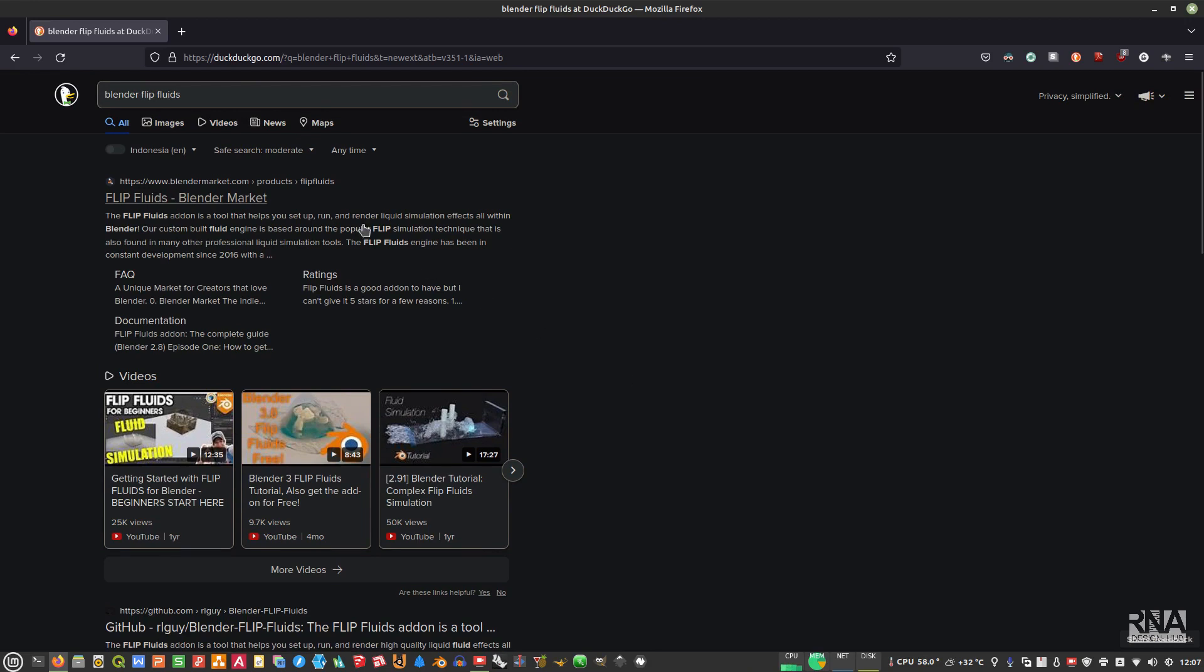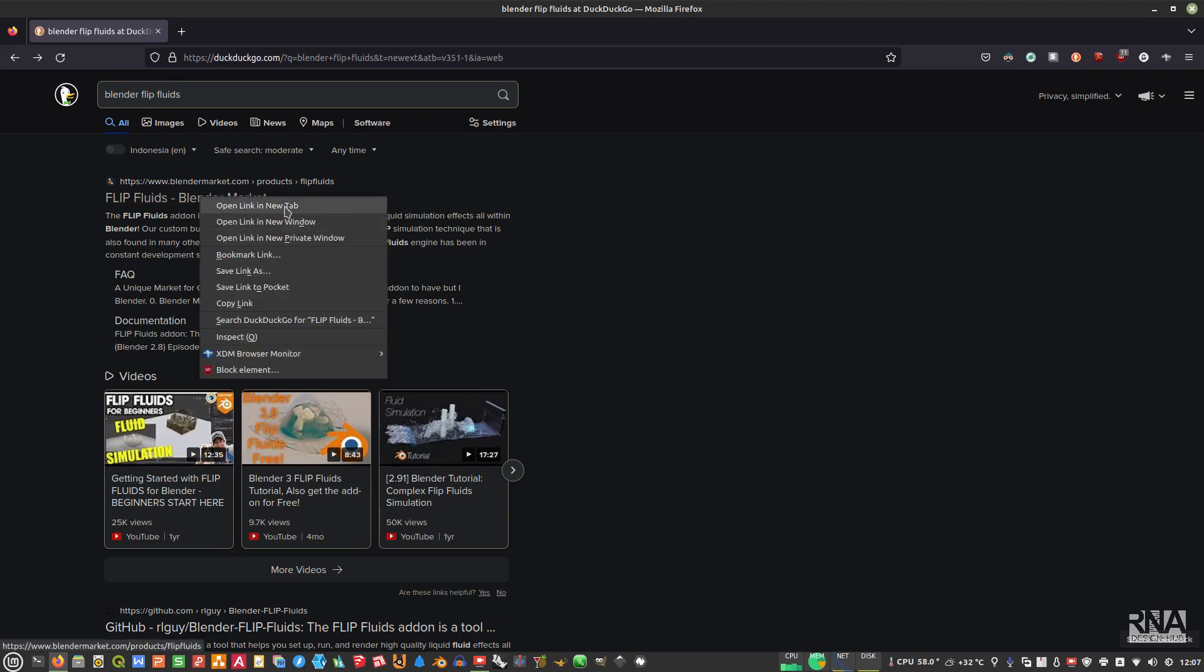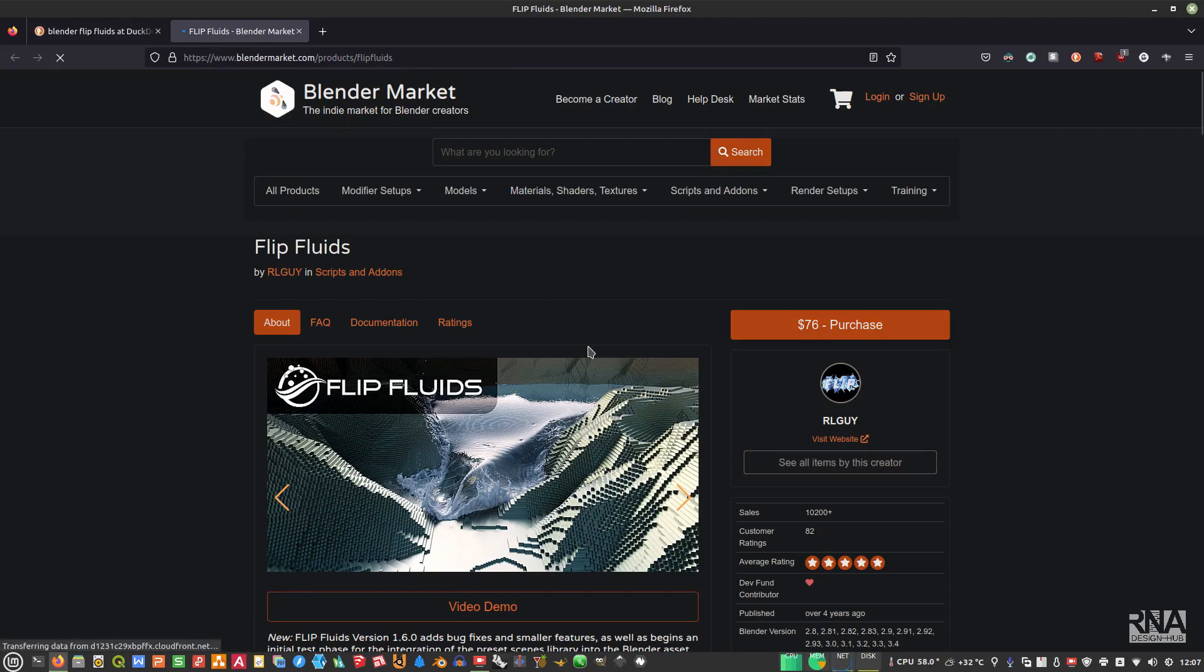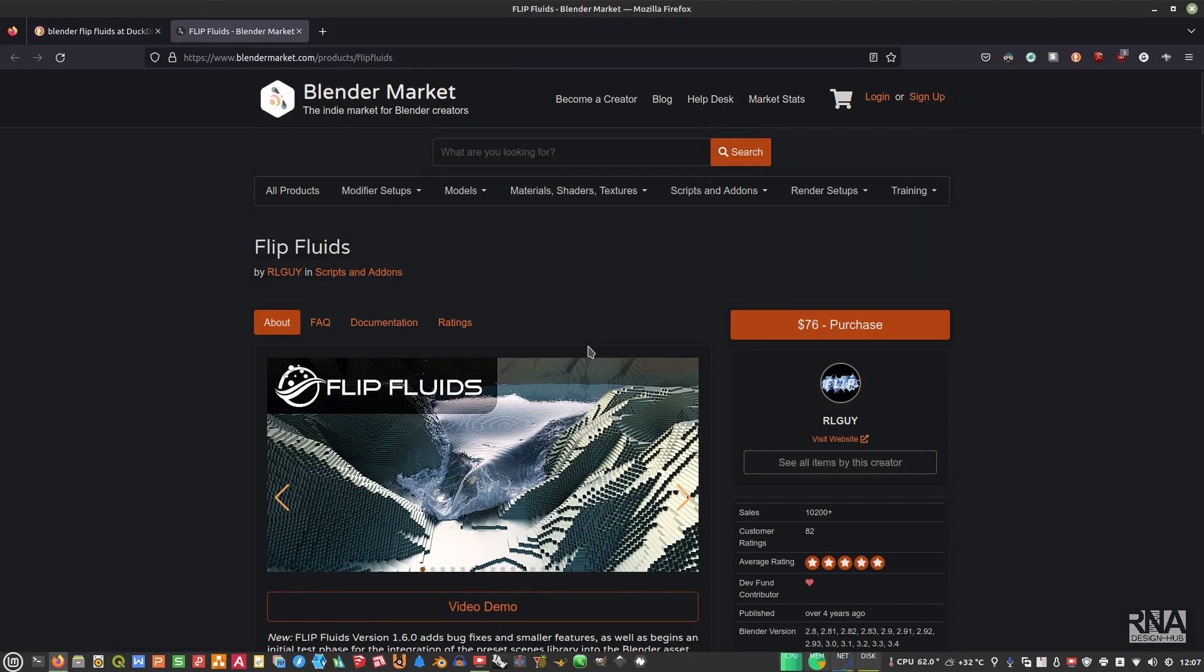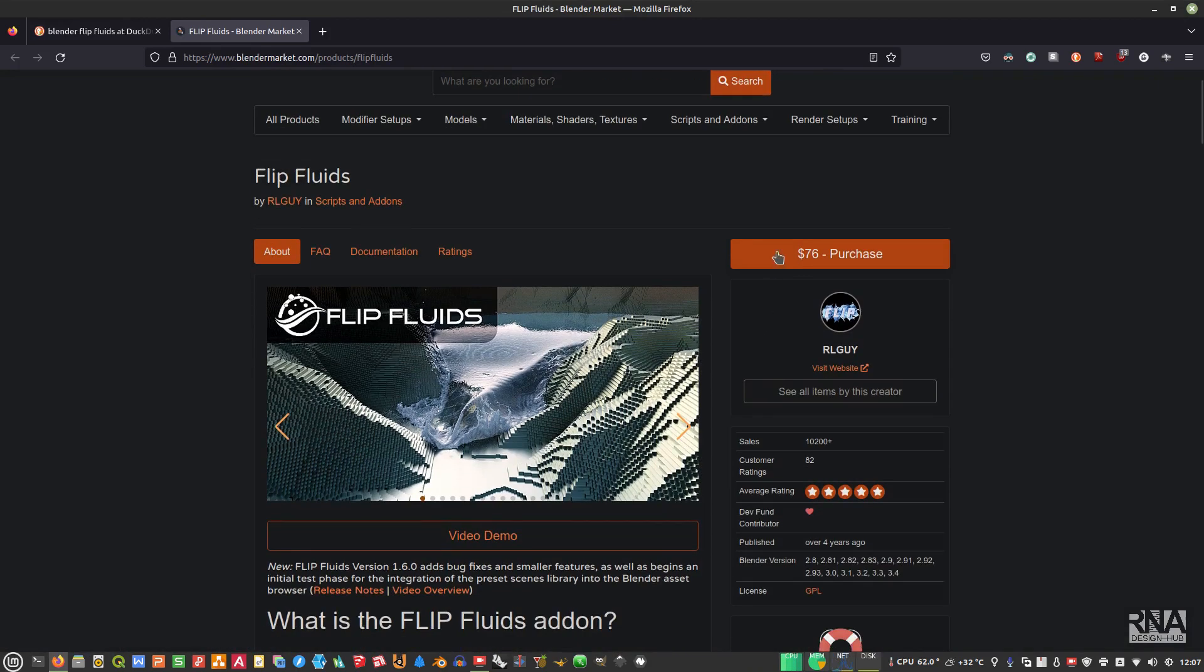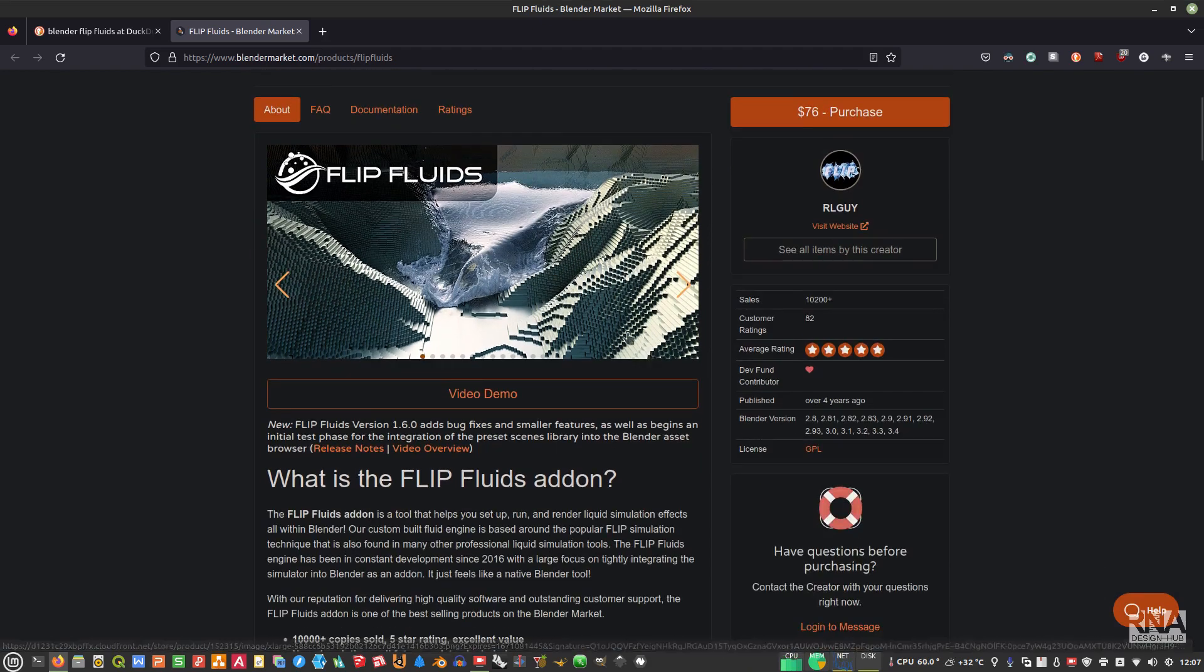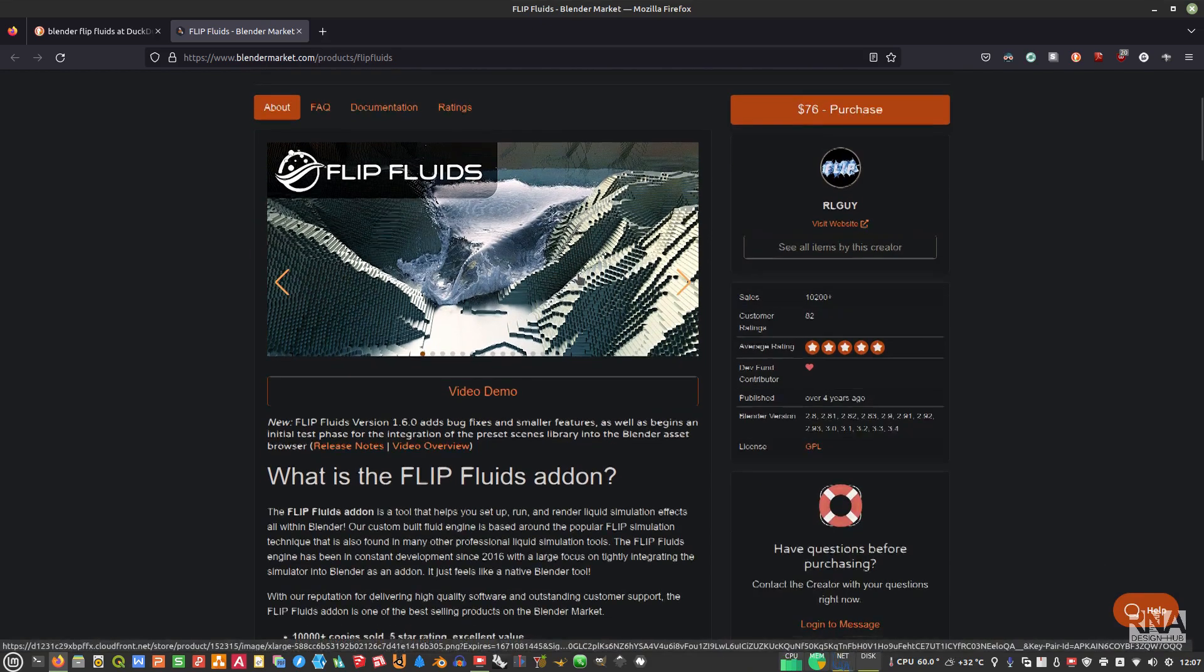For those of you that don't know about this add-on before, you can just type Blender Flip Fluids in your browser and then you can just go to this BlenderMarket.com. If you want to support the developer, you can buy this from this page here.